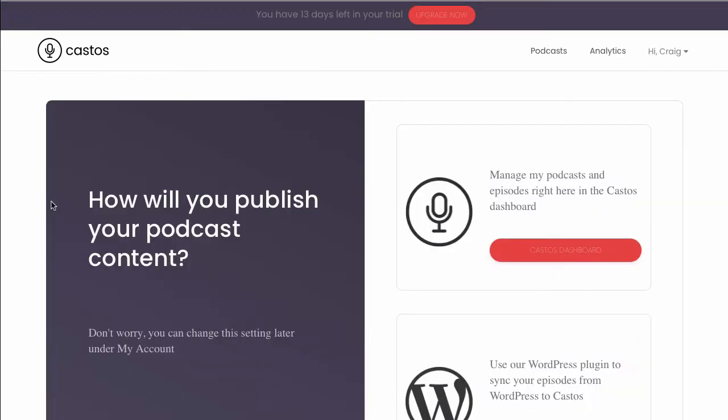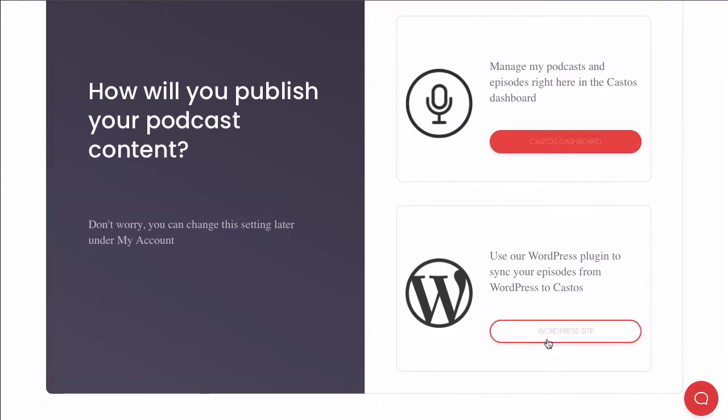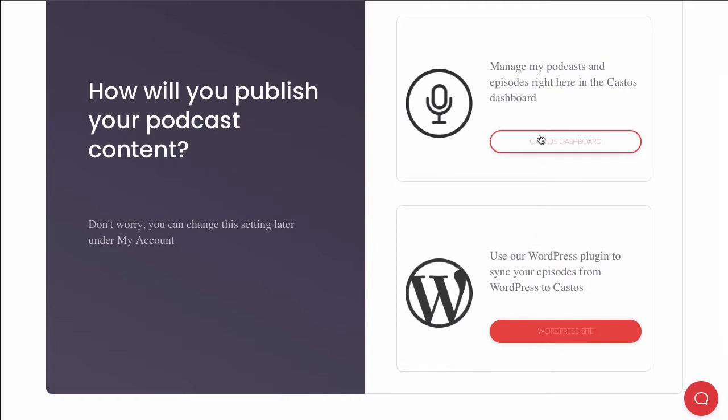Here on the welcome screen, we ask if you're going to be publishing your podcast contents from your Castos dashboard or using our optional WordPress integration via Seriously Simple Podcasting. In this video, we'll continue with our Castos dashboard.